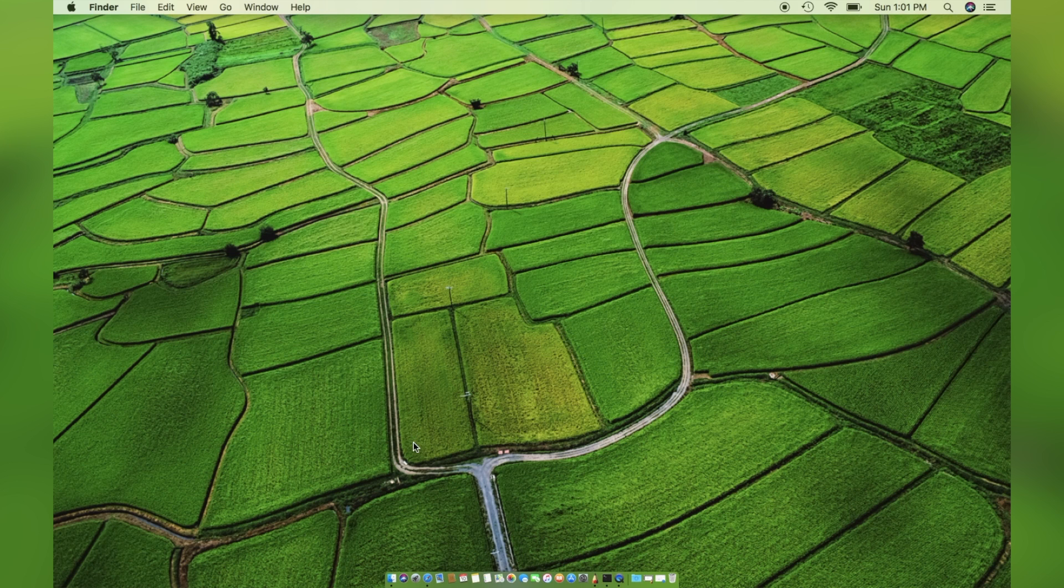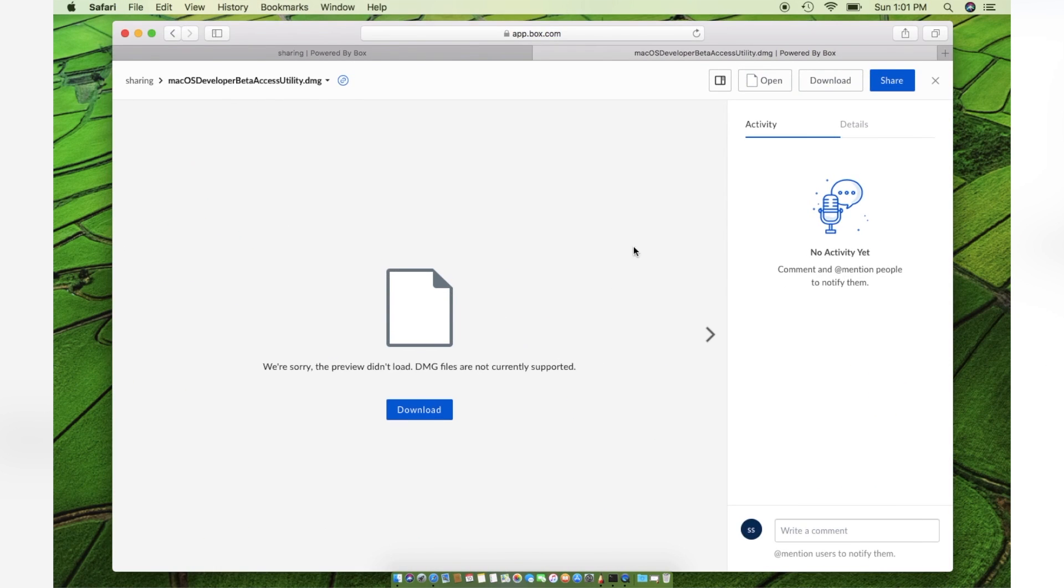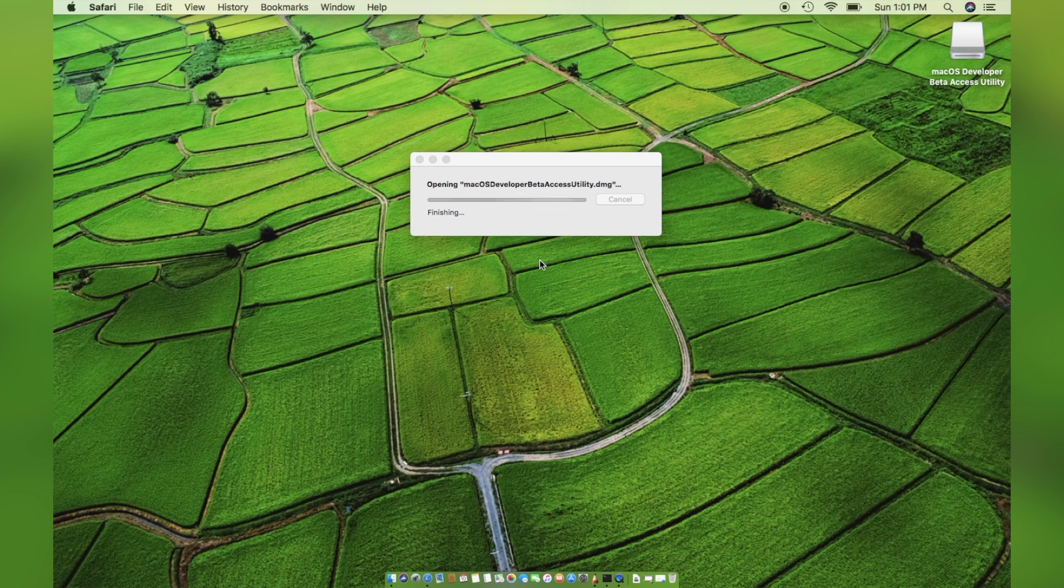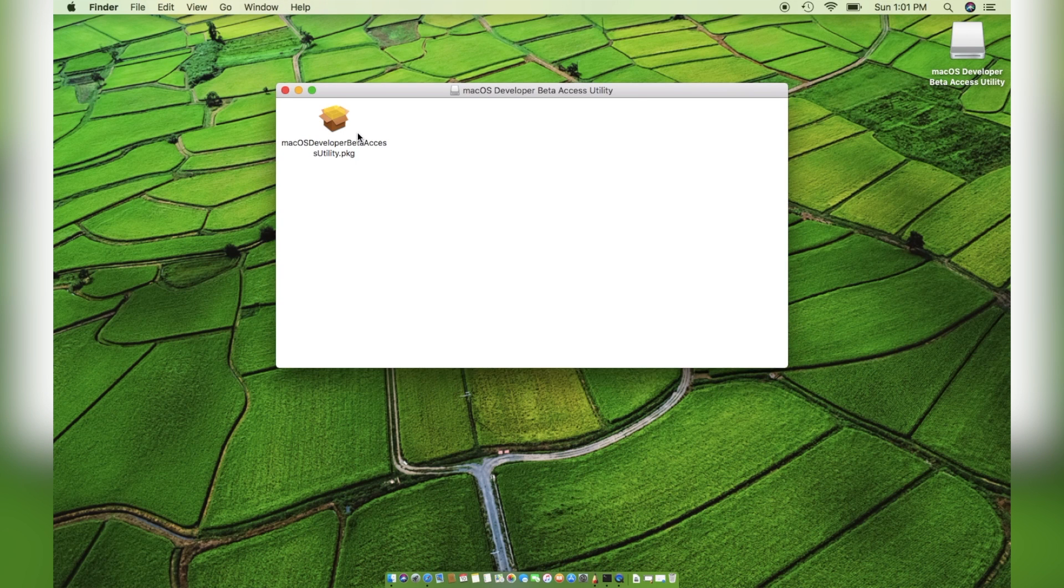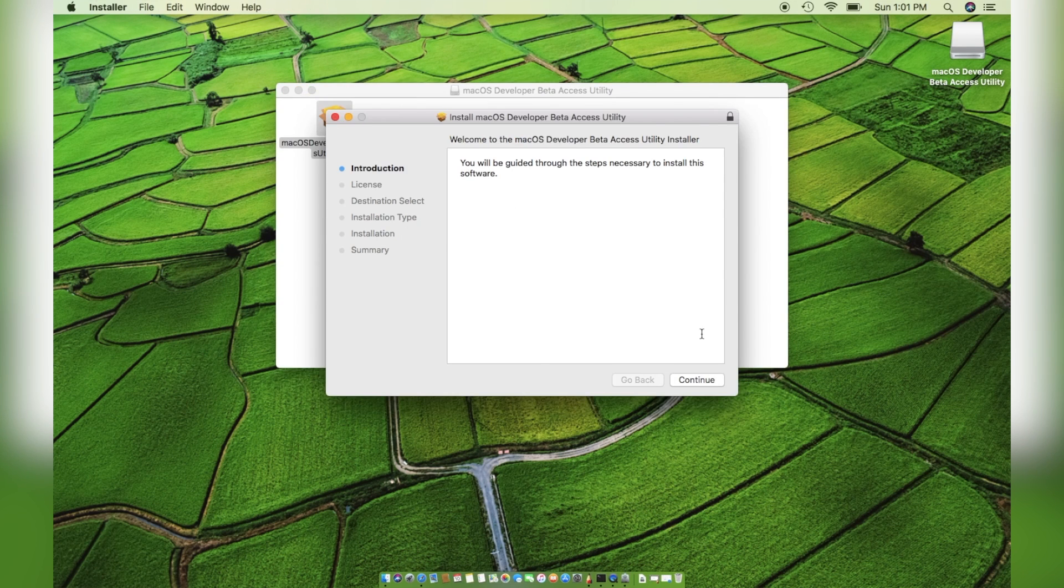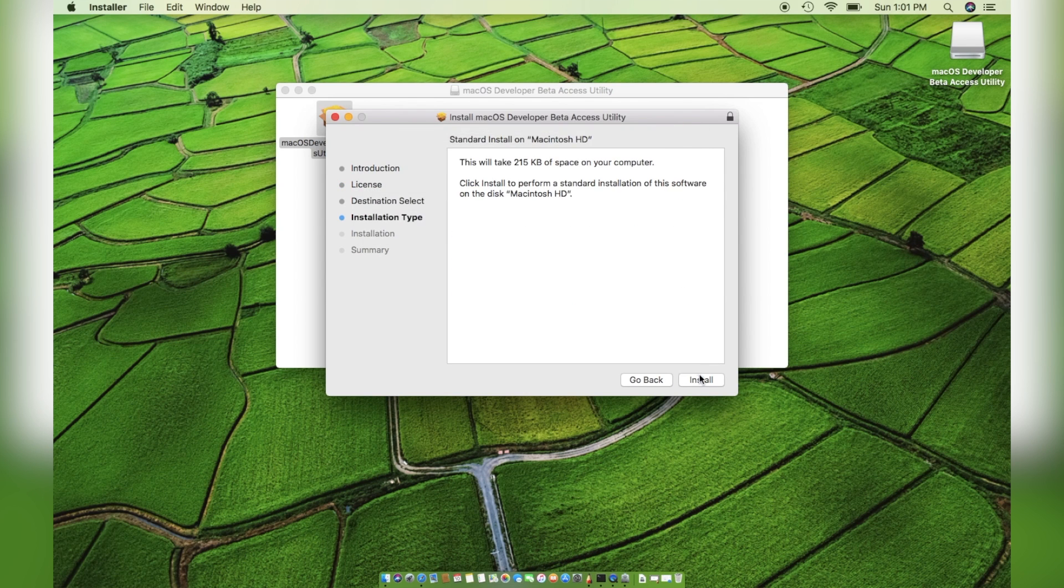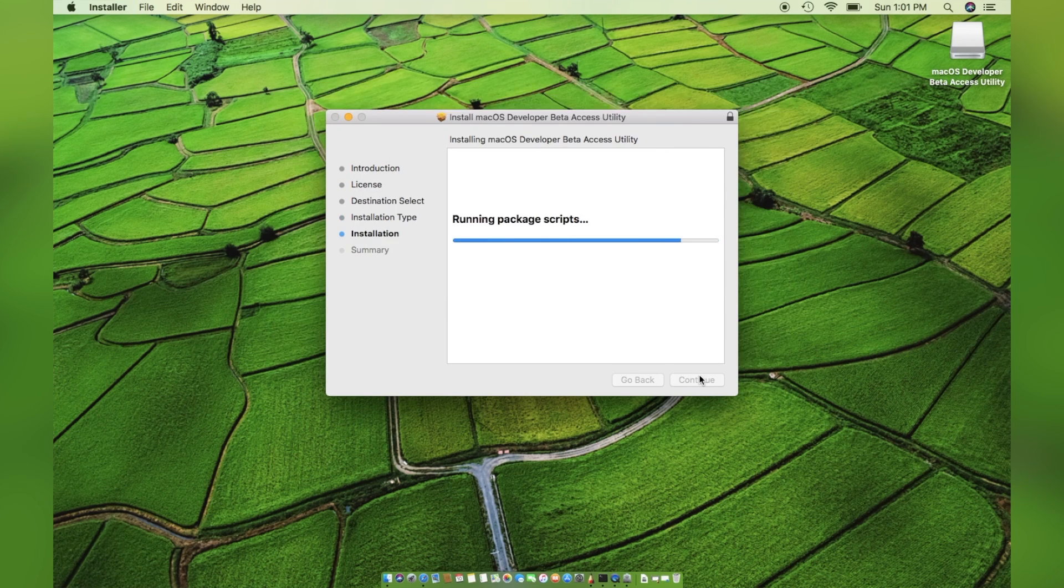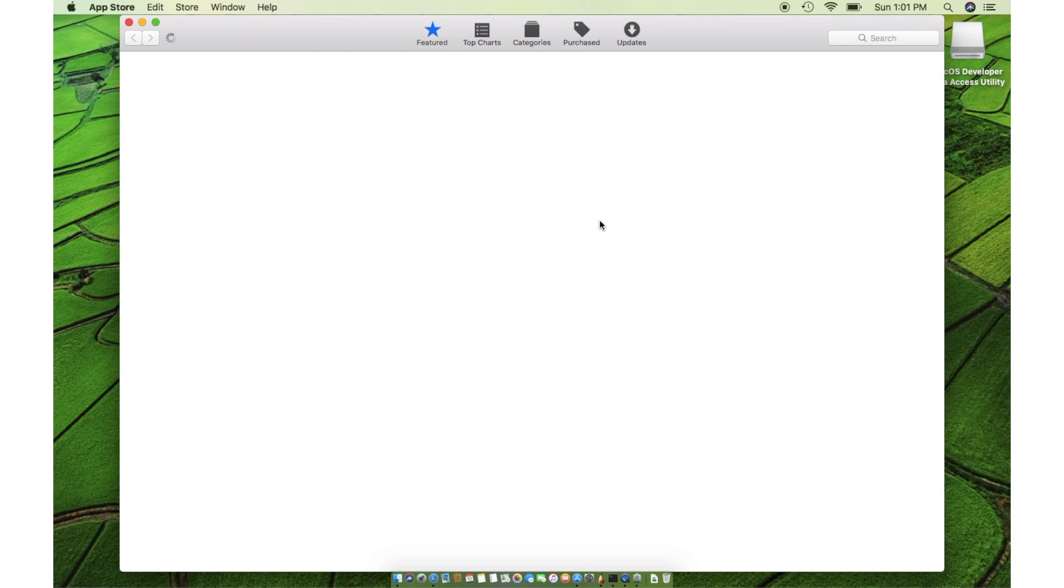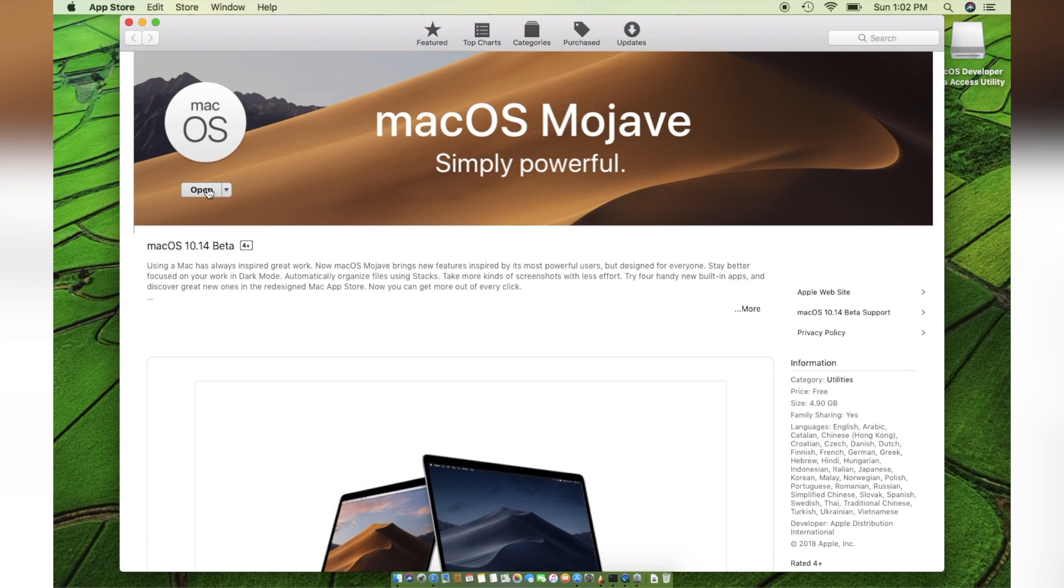Then, go to the description box down below and click on the first link and download the beta utility file. Open the DMG file and install the package file on your Mac. Once it's installed, it will automatically invoke the App Store and take you to the download page of Mojave beta. Simply click on download and it will start downloading.